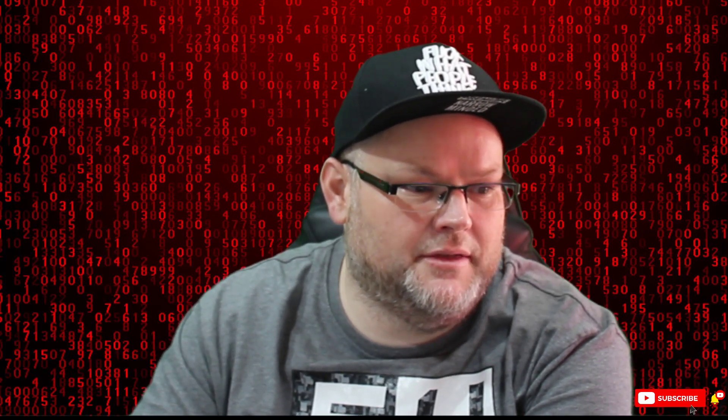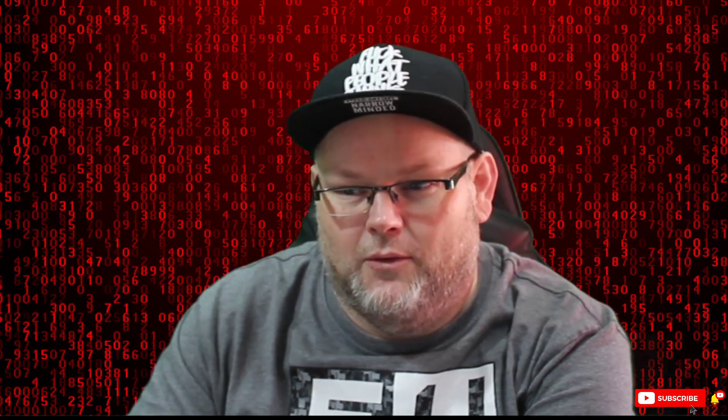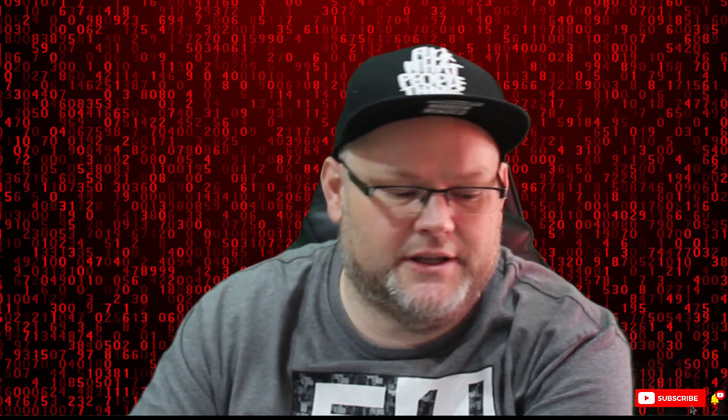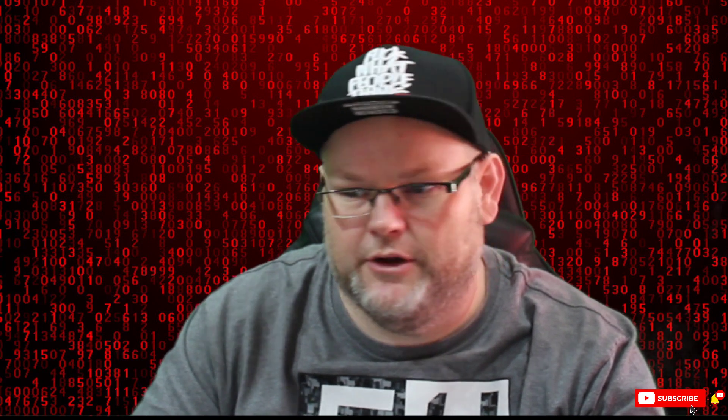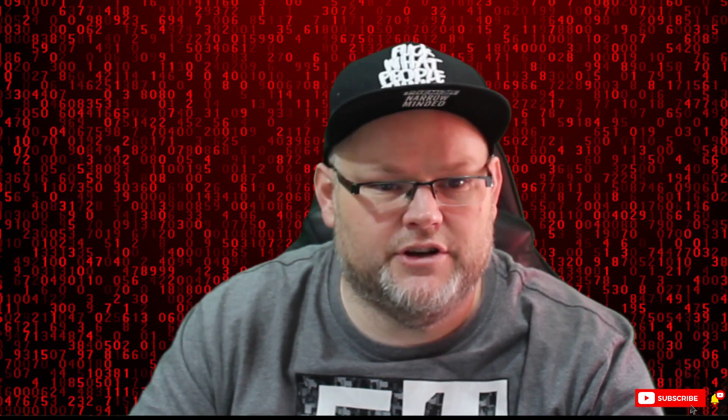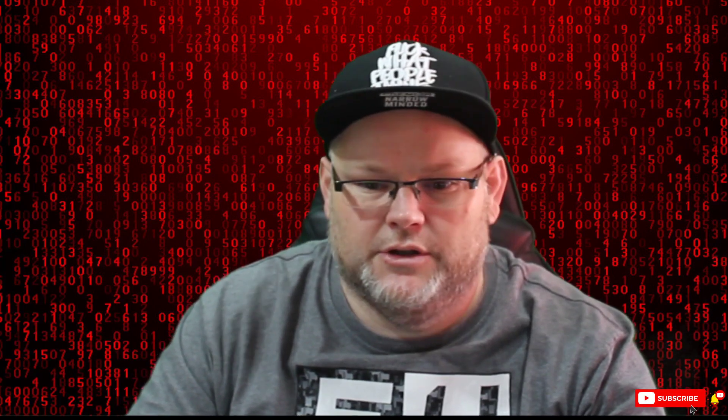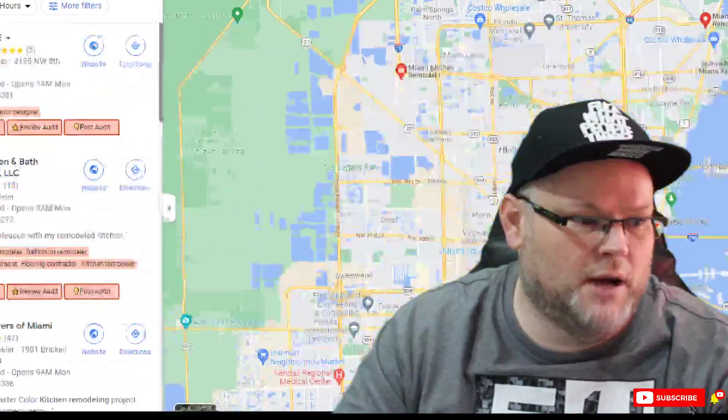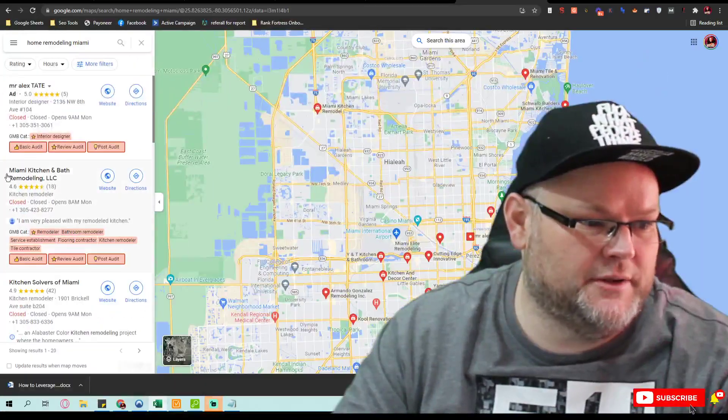Miami Kitchen and Bath Remodeling LLC. I'm gonna tell you something funny—this company right here, believe it or not, is an old company I used to do SEO for a long time ago, probably at least five years ago. I'm the one that set up this company, this website, etc., so I know very well who they are.